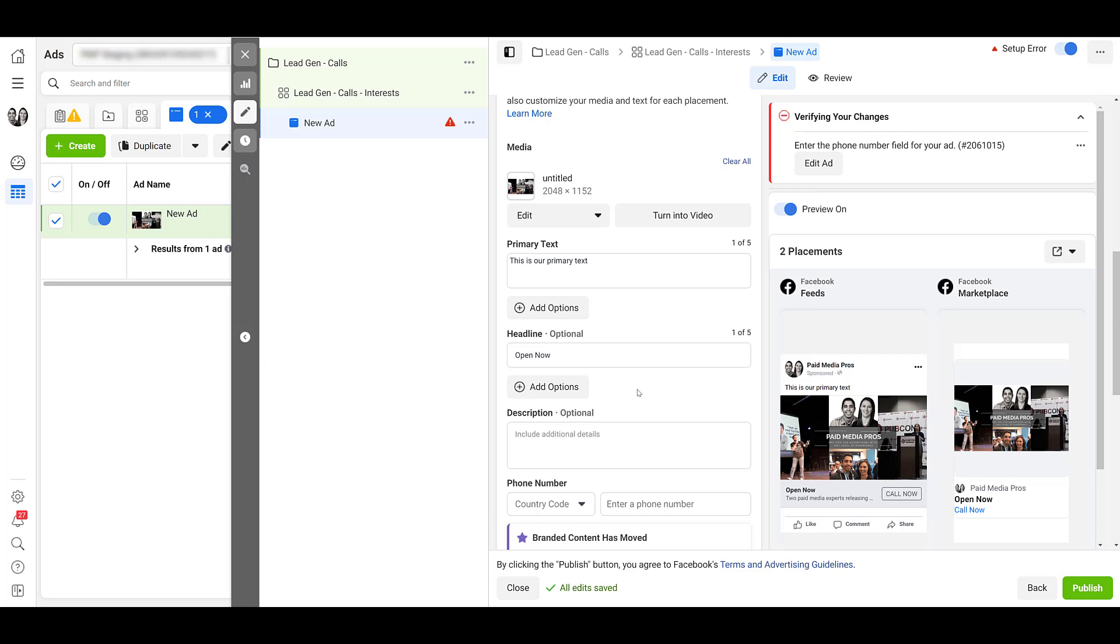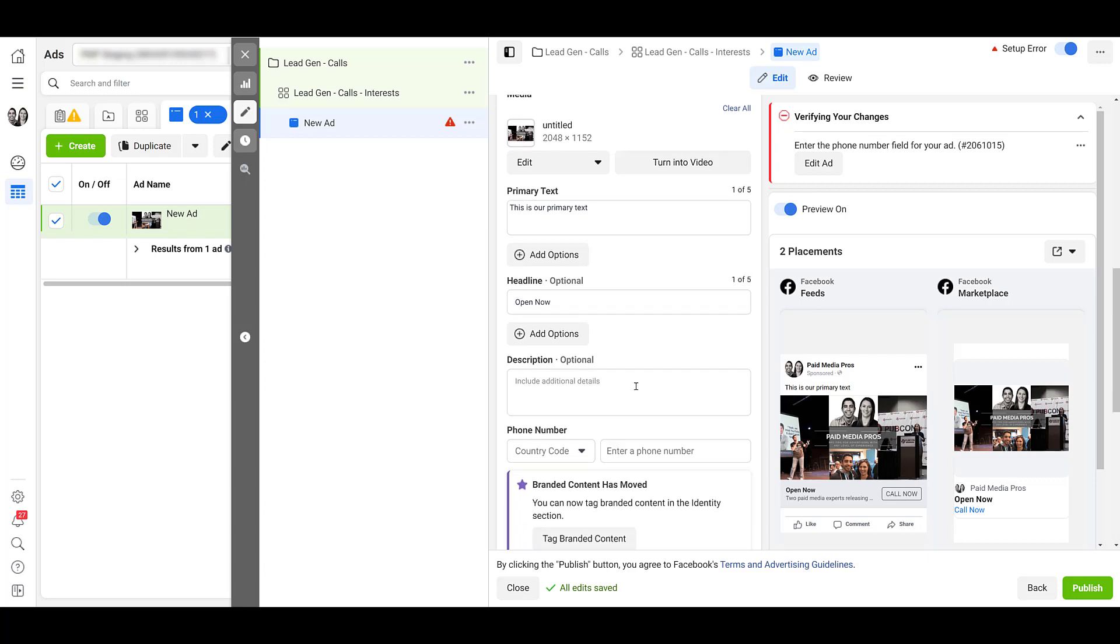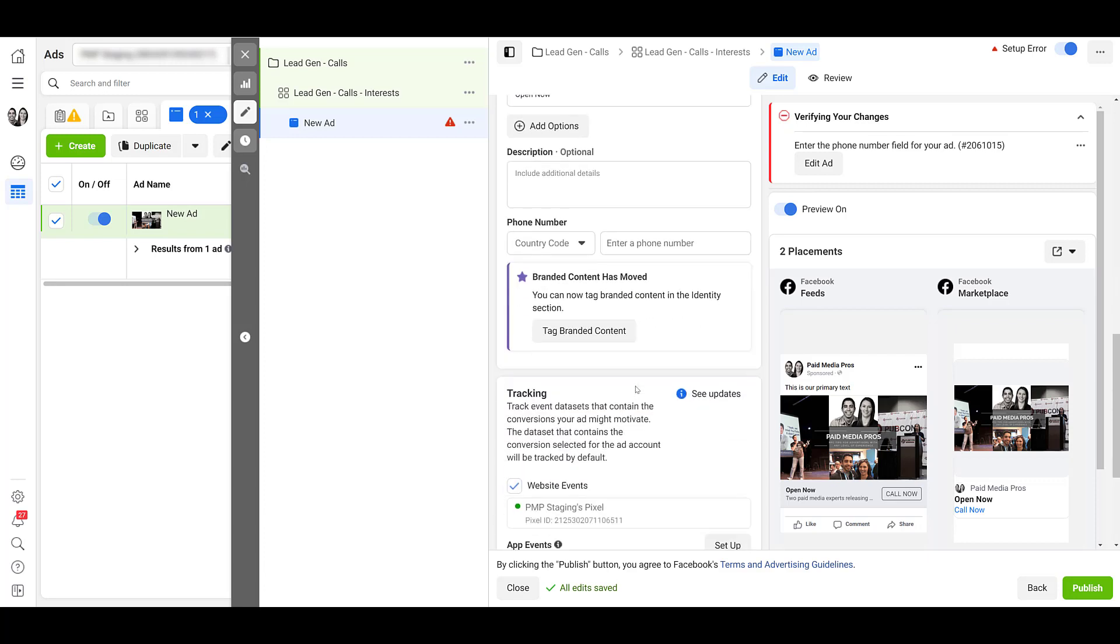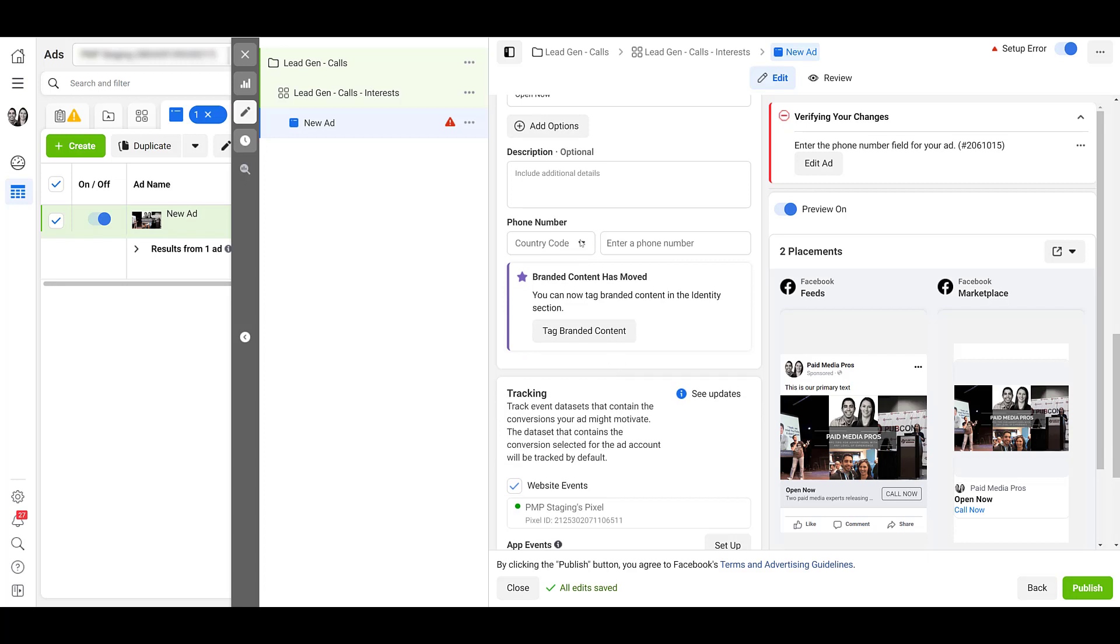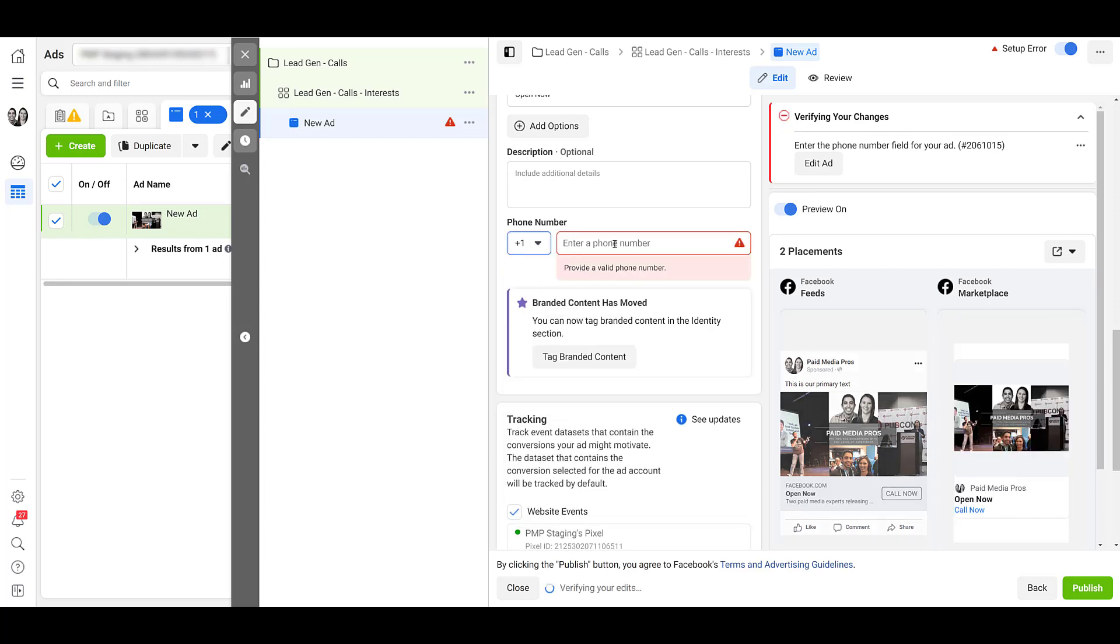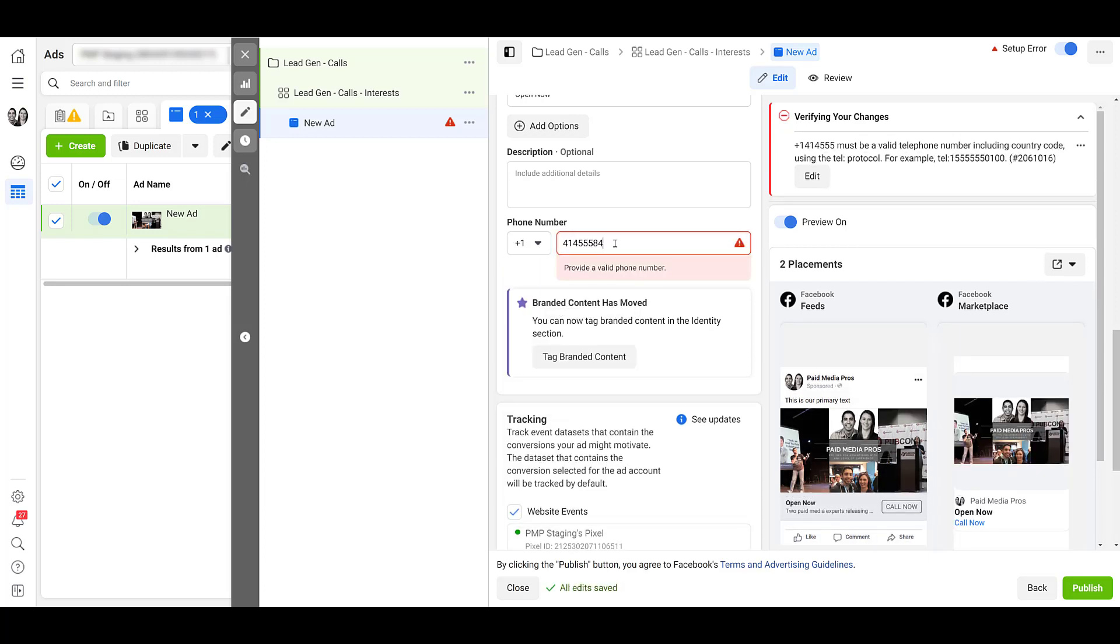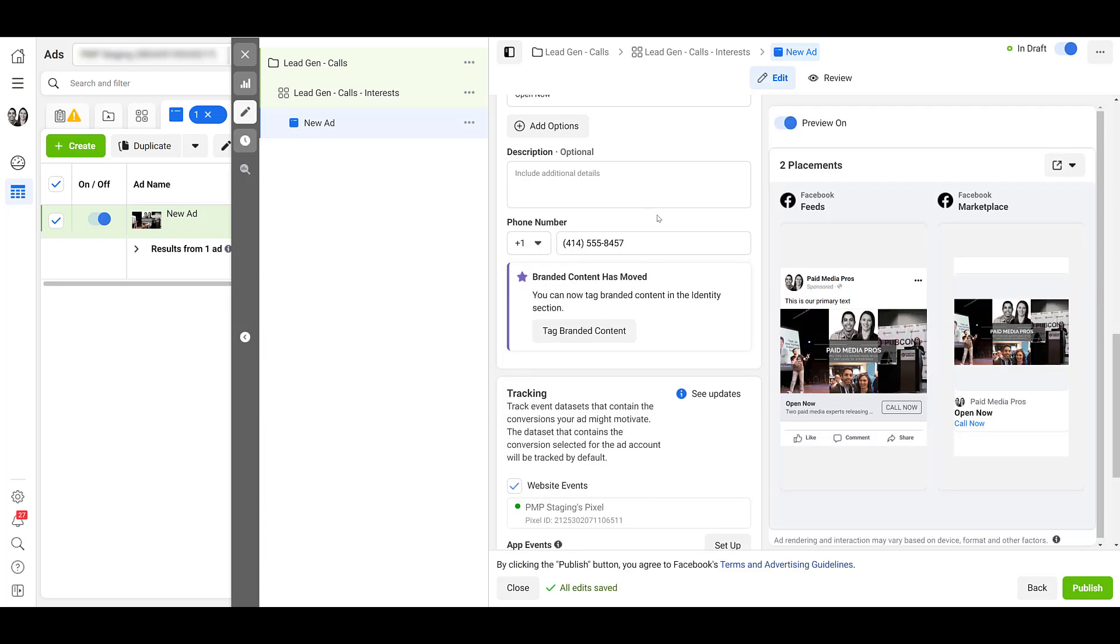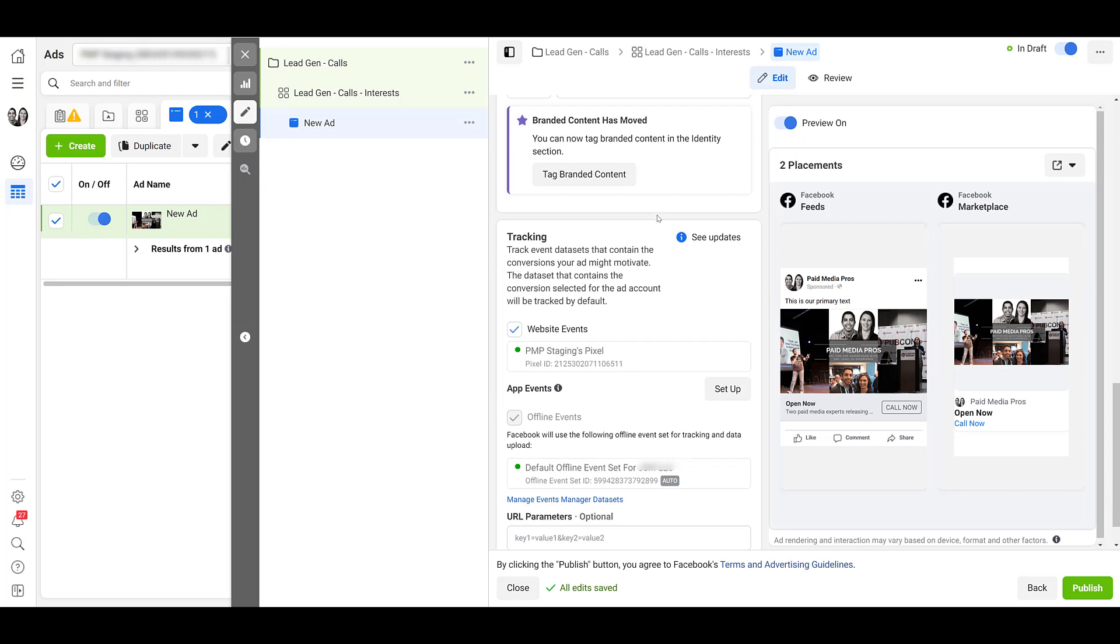I'm going to skip the description, but you can add one if you want to. But next, here we get the phone number. First, you'll need to select your country code. You can scroll through the many options you have, or you can just type in your specific country and then enter in your phone number. Once I did that, the errors from Facebook went away. Everything else is looking good. So then we can publish.